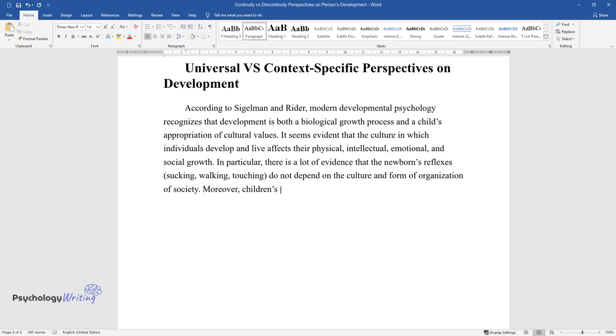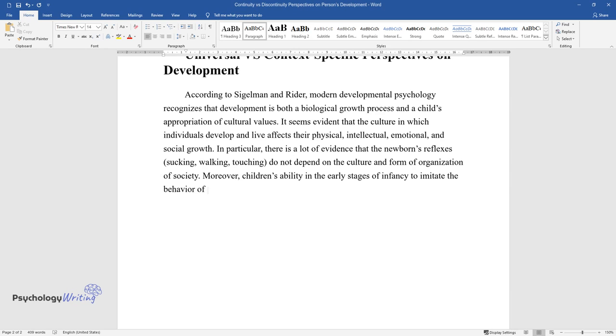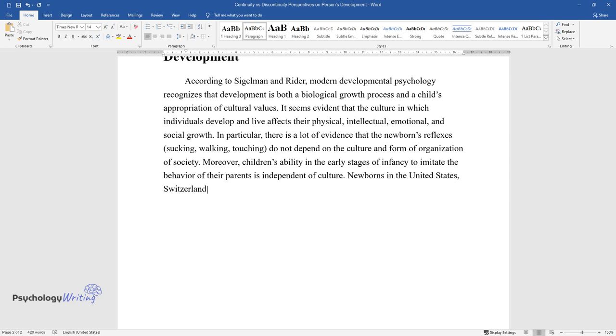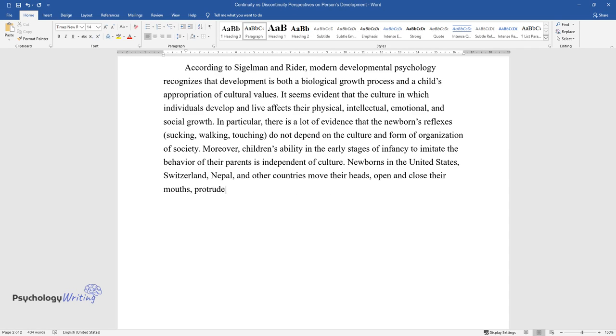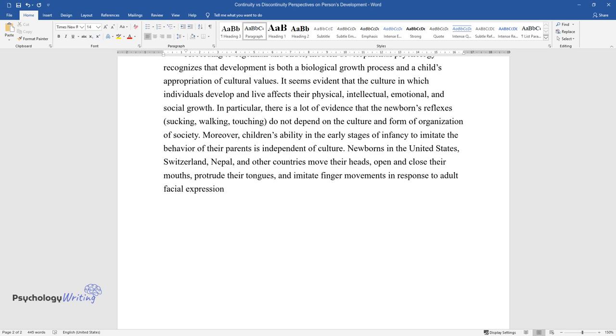Moreover, children's ability in the early stages of infancy to imitate the behavior of their parents is independent of culture. Newborns in the United States, Switzerland, Nepal, and other countries move their heads, open and close their mouths, protrude their tongues, and imitate finger movements in response to adult facial expressions.